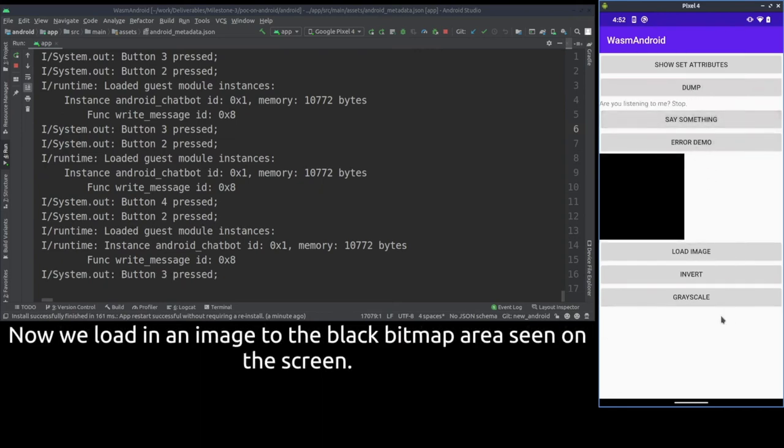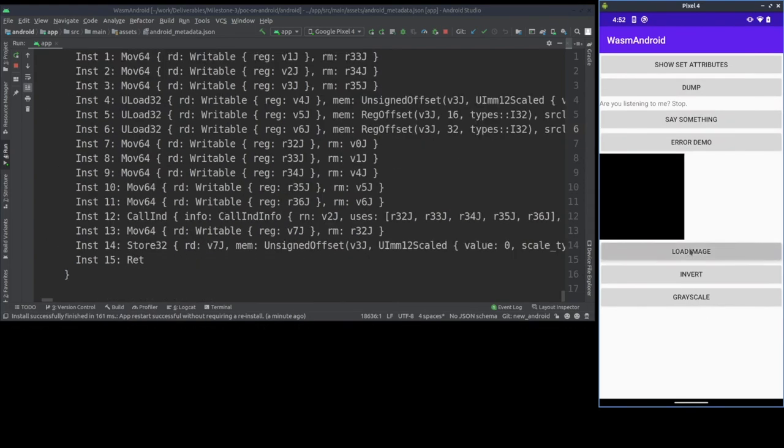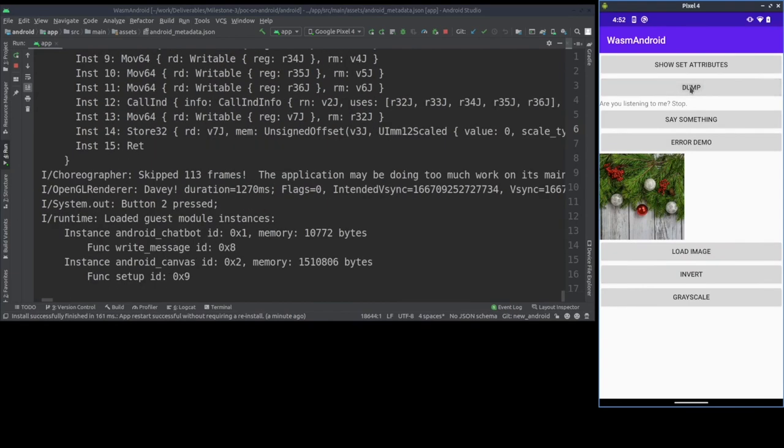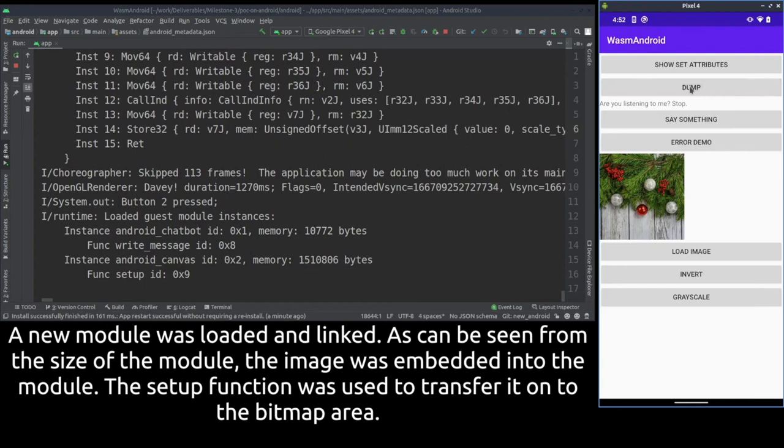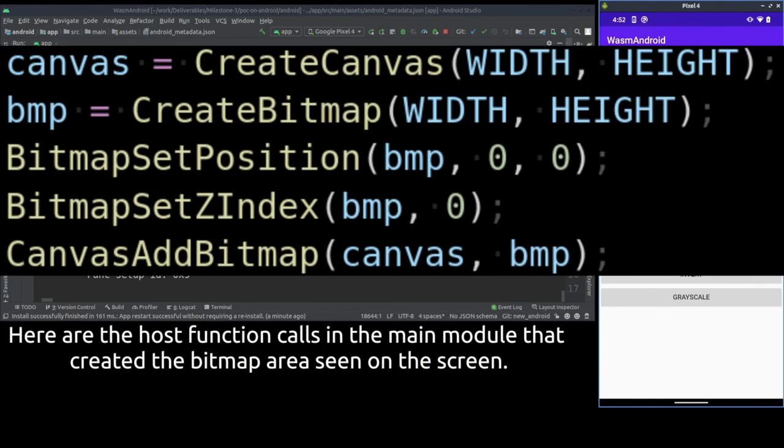Now we load an image to the black canvas area using the load image button. In this demo the image is embedded into a module and a function in the module is used to load the image into linear memory and then into the canvas. In a future implementation a host function could be used to load the image instead.